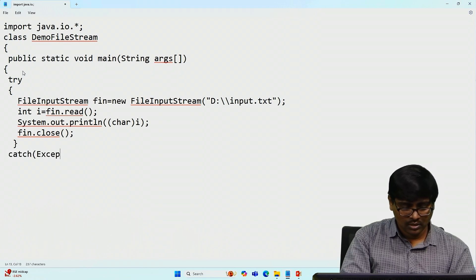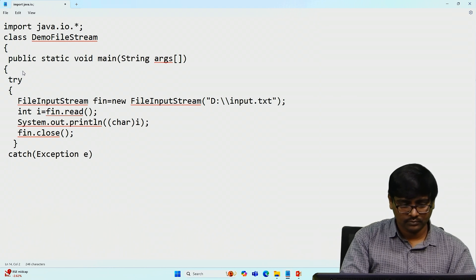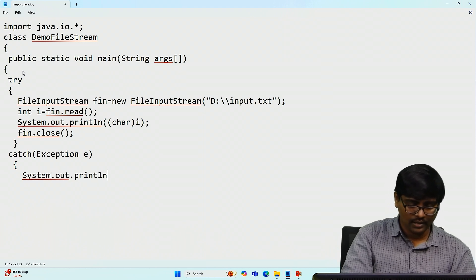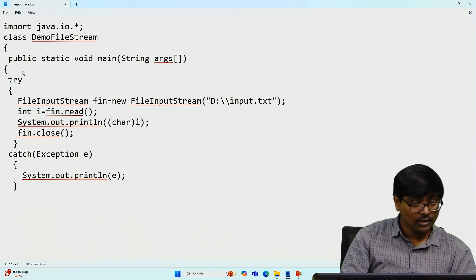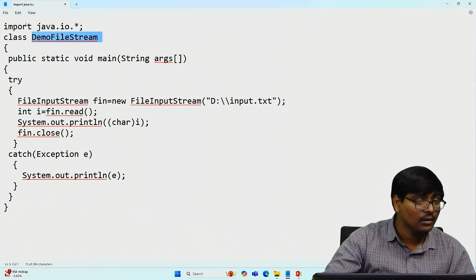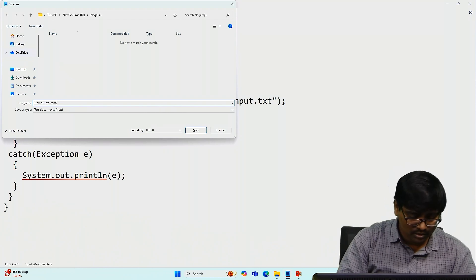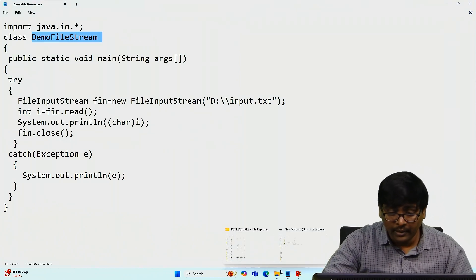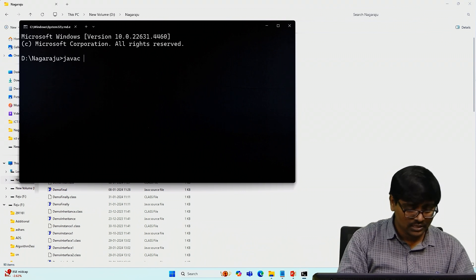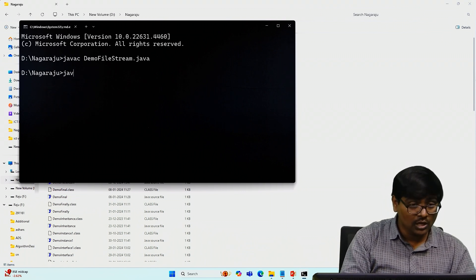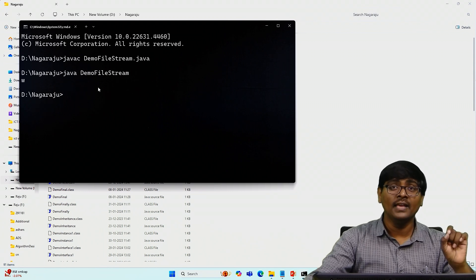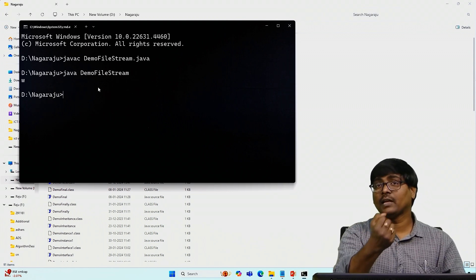After the try block, add catch(Exception e) and System.out.println. Then close main and close the class. Save the file as .java. Open the command prompt, run javac and then java. The first letter in my file is 'Welcome to Java', so the first letter 'W' is printed. This is the way to read one character from a file.